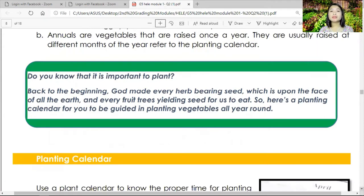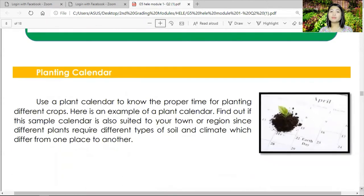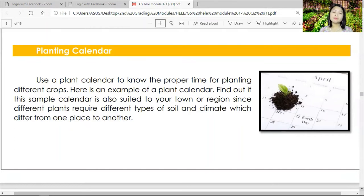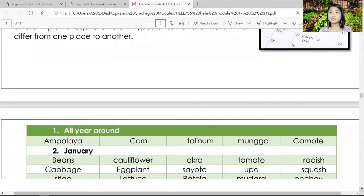Do you know that it is important to plant? Back in the beginning, God made every herb bearing seeds upon the face of all the earth, and every fruit tree yielding seeds for us to eat. Here is a planting calendar for you to be guided in planting vegetables all year round. Use a planting calendar to know the proper time for planting different crops. Find out if this sample calendar is also suited to your town or region, since different plants require different types of soil and climate.